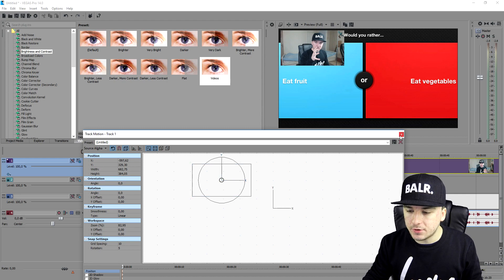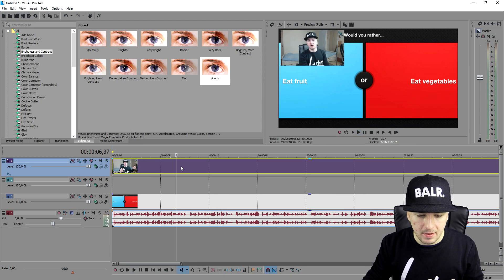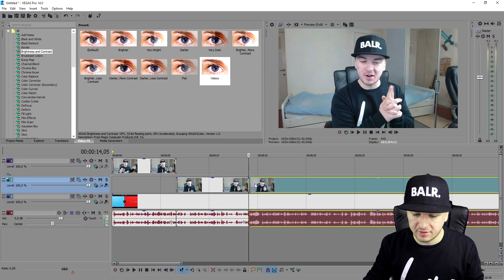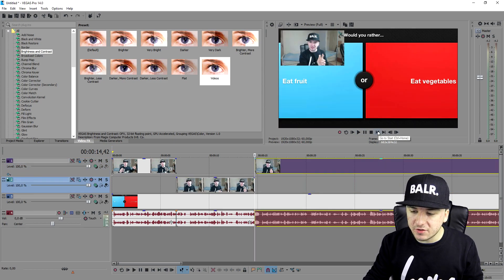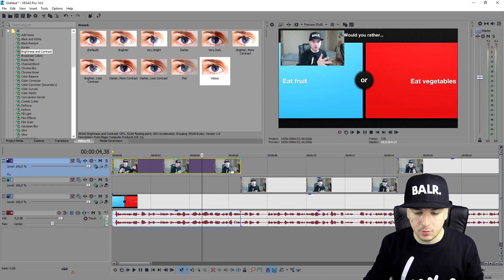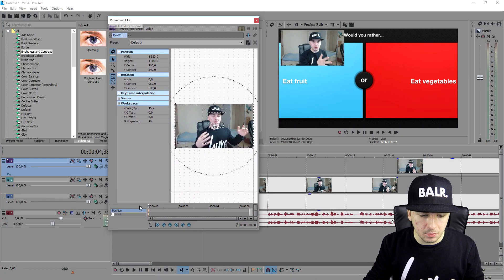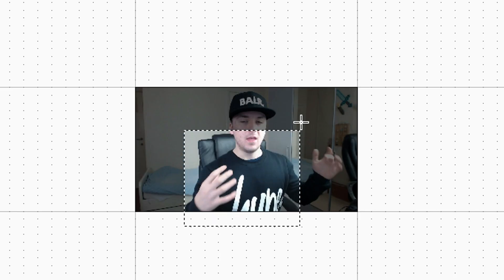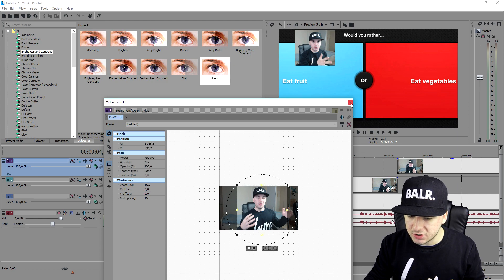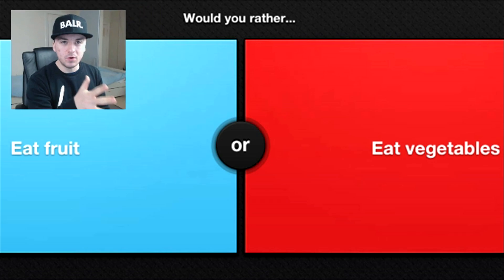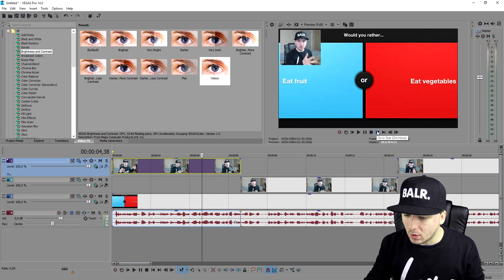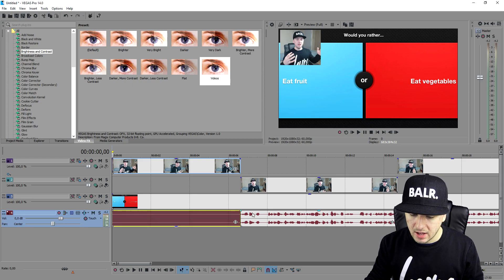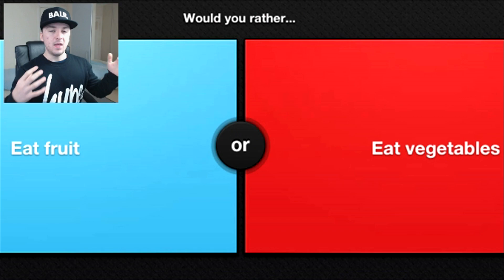I'm going to place my facecam border in the corner at the top left and put that on this video track. We're going to go over and click on track motion and drag this into the corner, as you can see right there. What Jack does is basically have a square, so I'm going to cut right here, make this full screen again, drag it down one, then cut right here and place it back. Now we're going to go over to event pan crop on this clip.